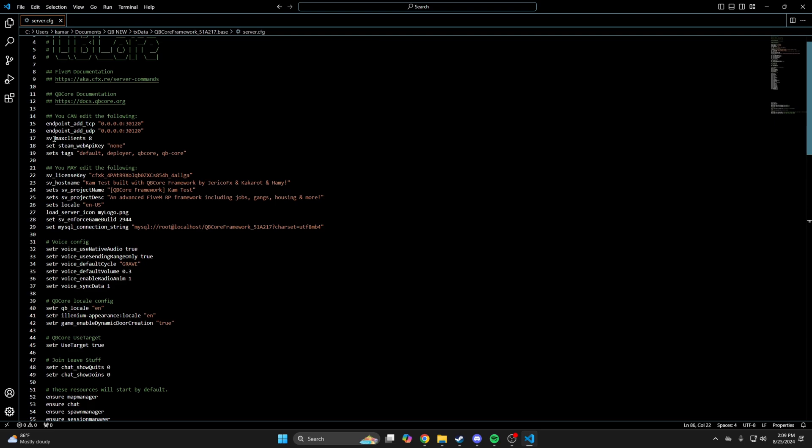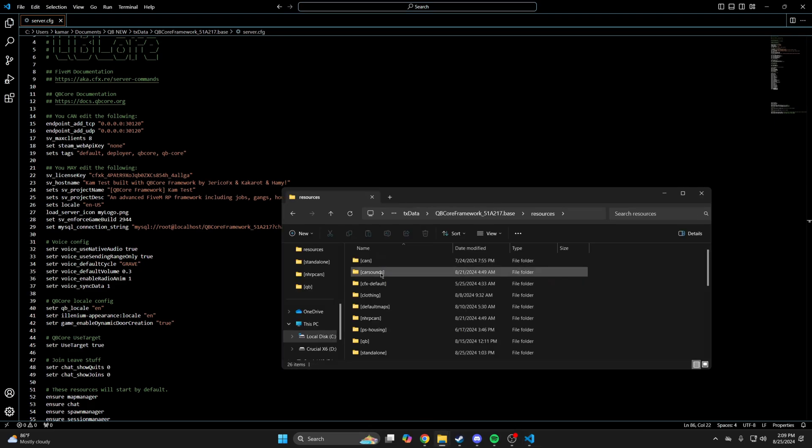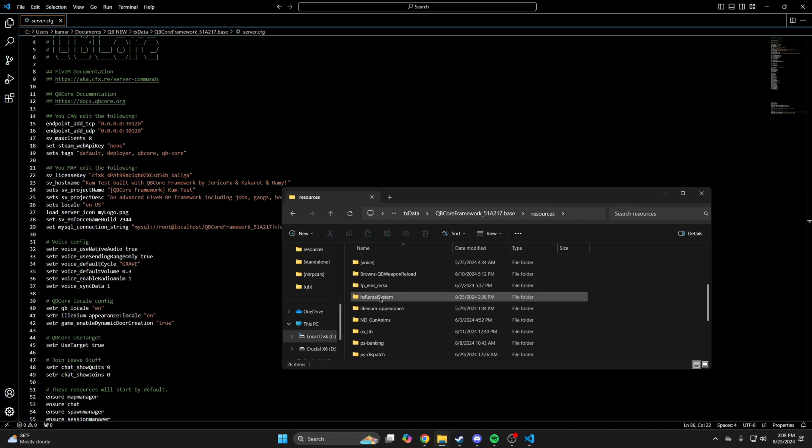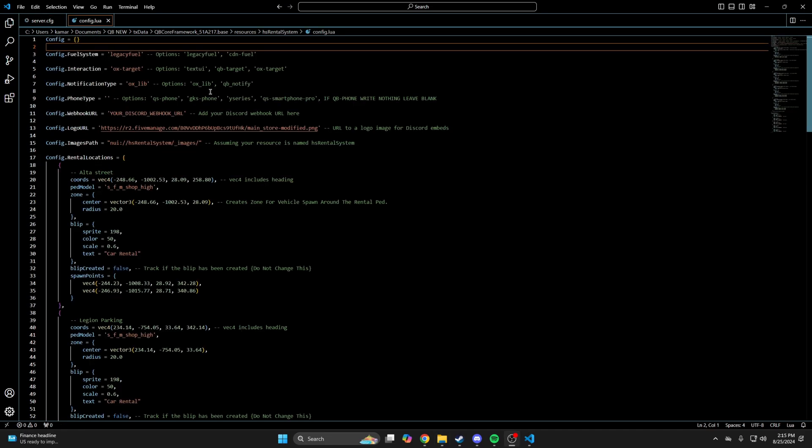The next thing to look at is the config. Go back to the resource folder and open the config.lua. The first option here is the field system you use. Every option has what's supported in the commented out text.